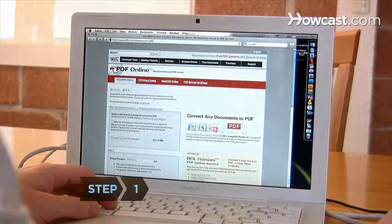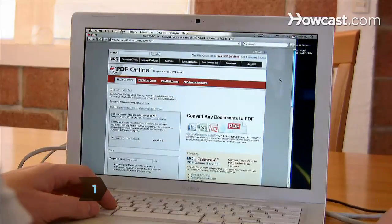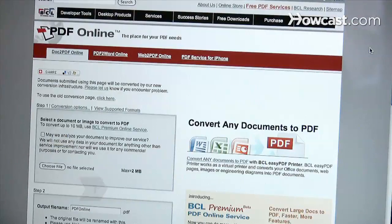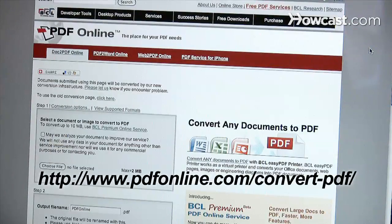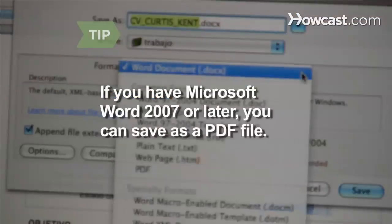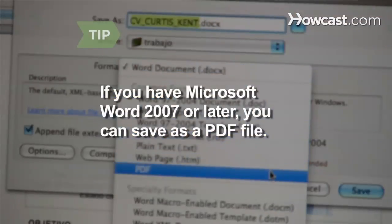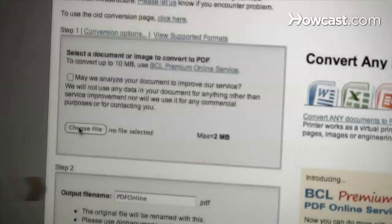Step 1. Open a web browser and go to the PDF Online website at pdfonline.com/convert-pdf/. If you have Microsoft Word 2007 or later, you can save a document as a PDF file by choosing the PDF or XPS option in the Save As menu.